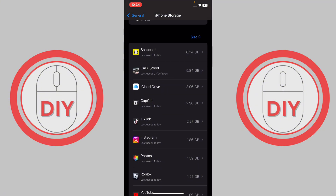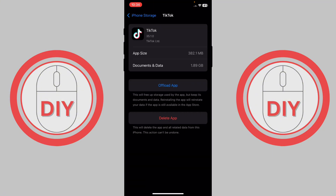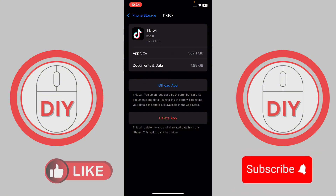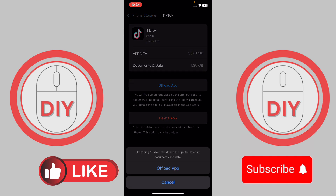Open TikTok and you'll see the option called Offload App. What this does is clear all the cache and essentially reinstall the app, which will make it work much better. Just press Offload App and offload it.